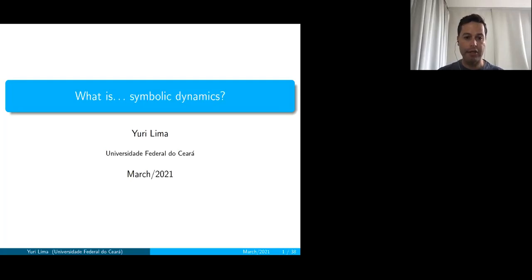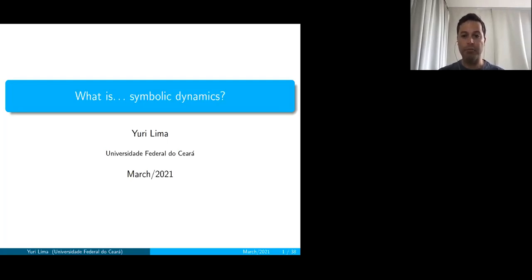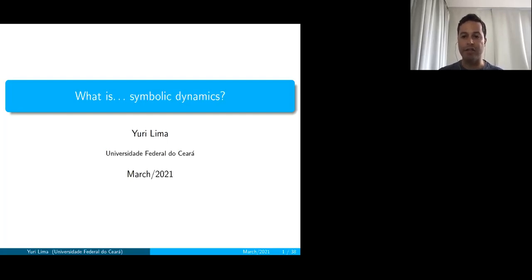So it is with the same motivation that we here have this seminar, to try to present tools in mathematics that might be useful to other areas. In this direction, I chose to say what is symbolic dynamics. I expect that there are non-experts in the audience, and so I'll try to explain almost everything in these slides. I'm also going to mention some new results, especially to say that symbolic dynamics is a very active area in mathematics.